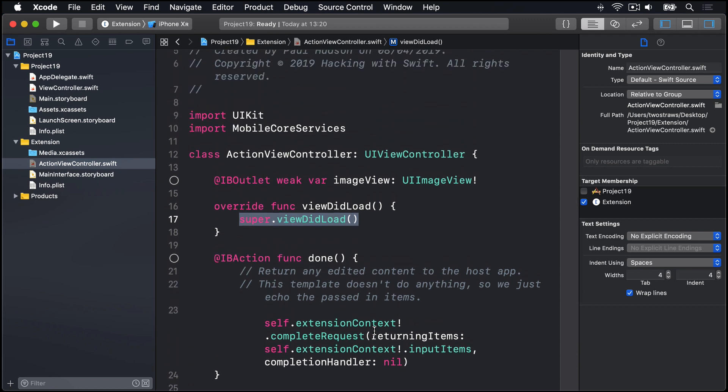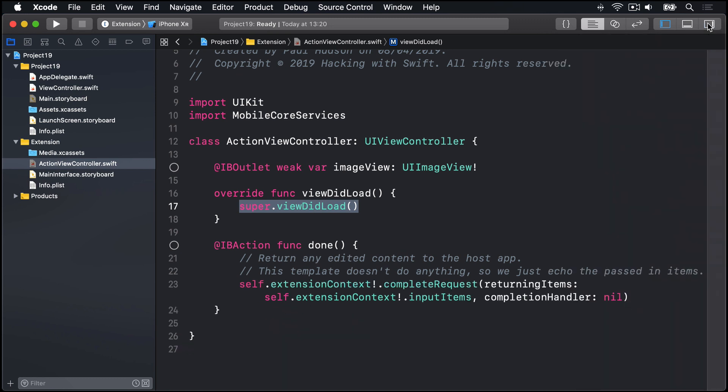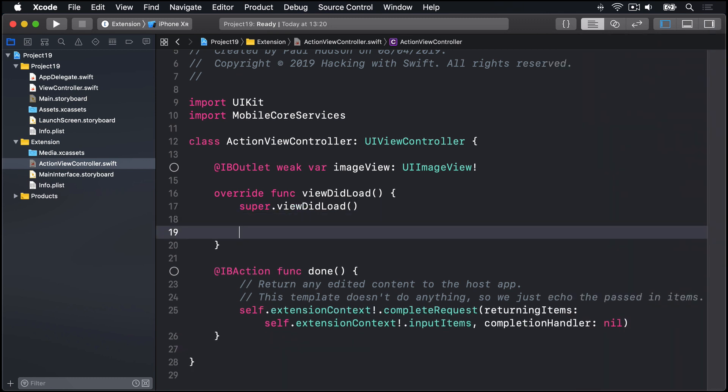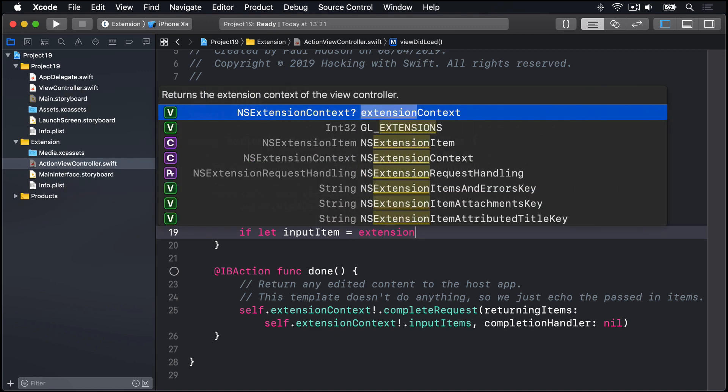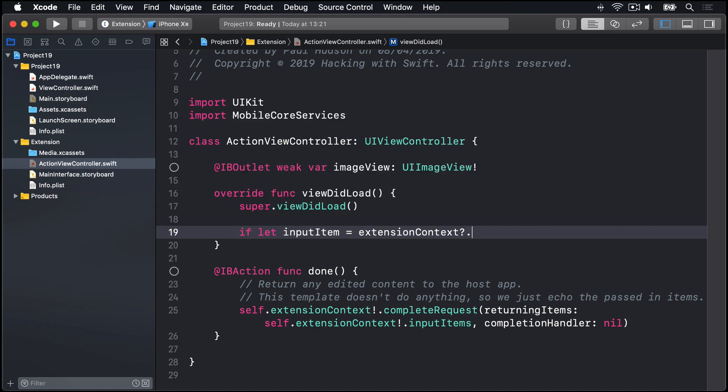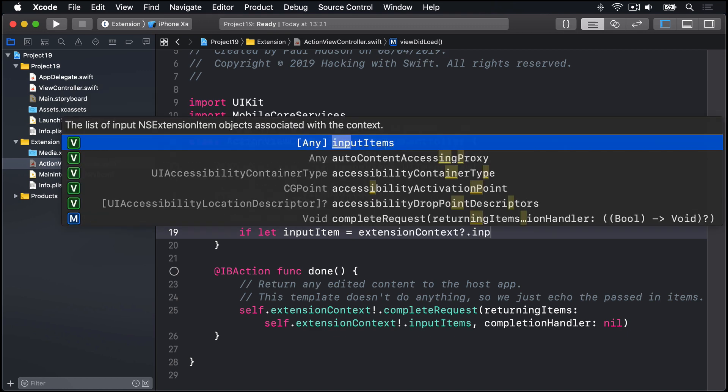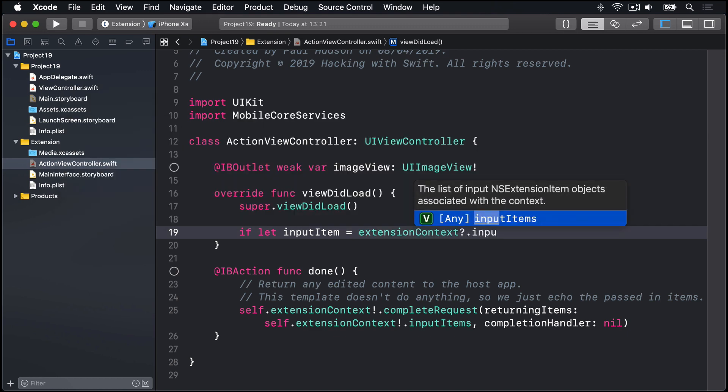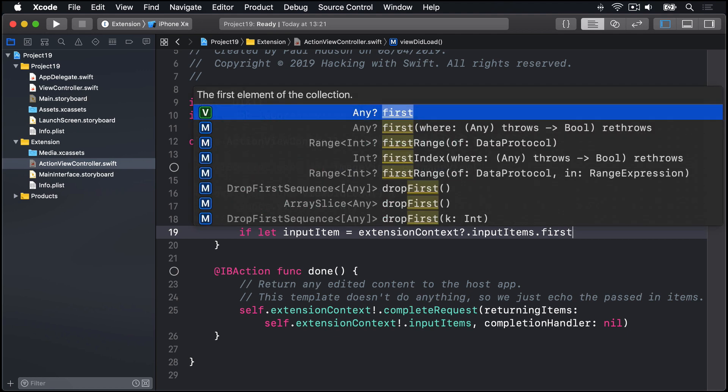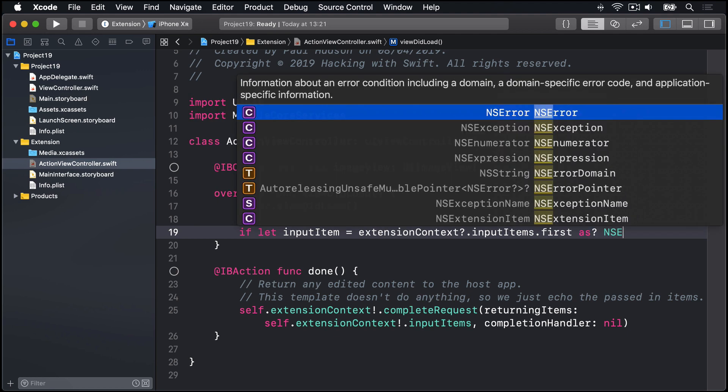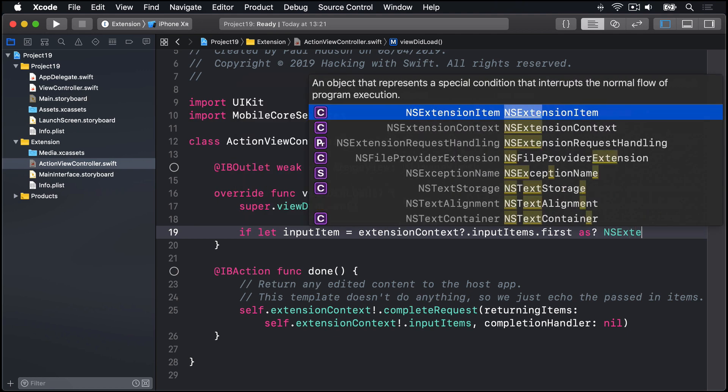Instead, we're going to write some new code in its place. I'll get this bar on the right to make more space, and then say, if let inputItem is extension context, question mark, dot input items, dot first,